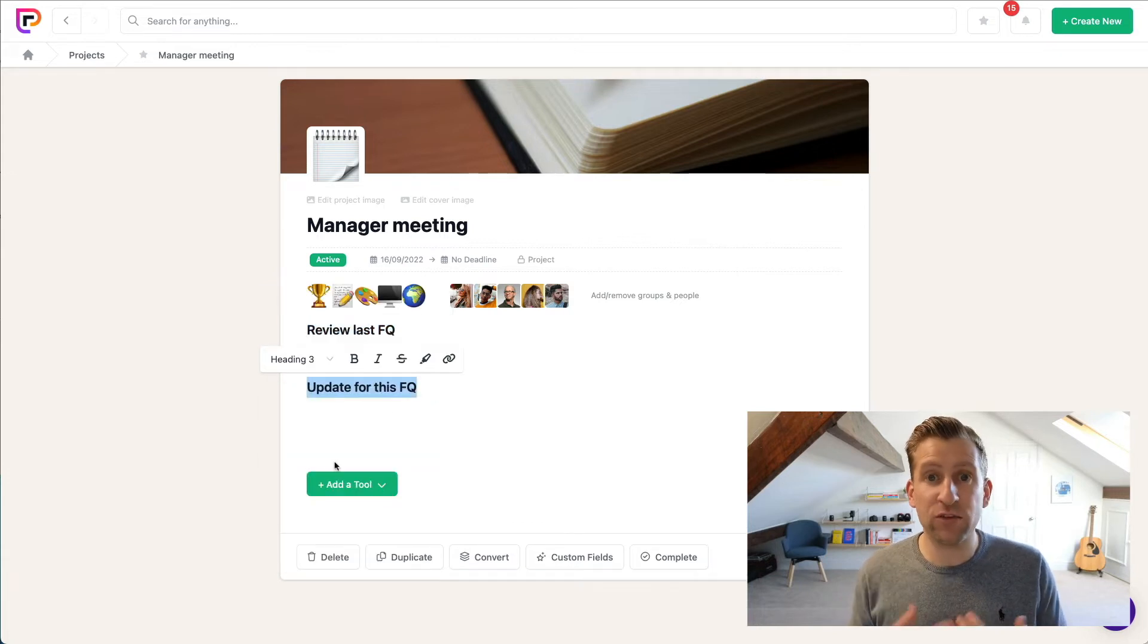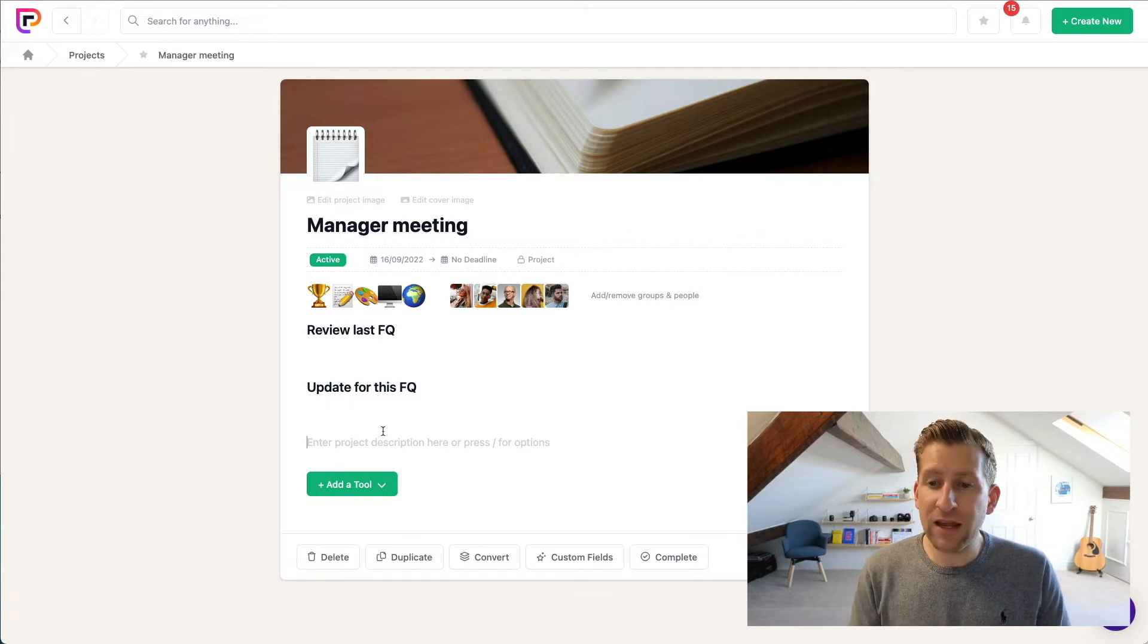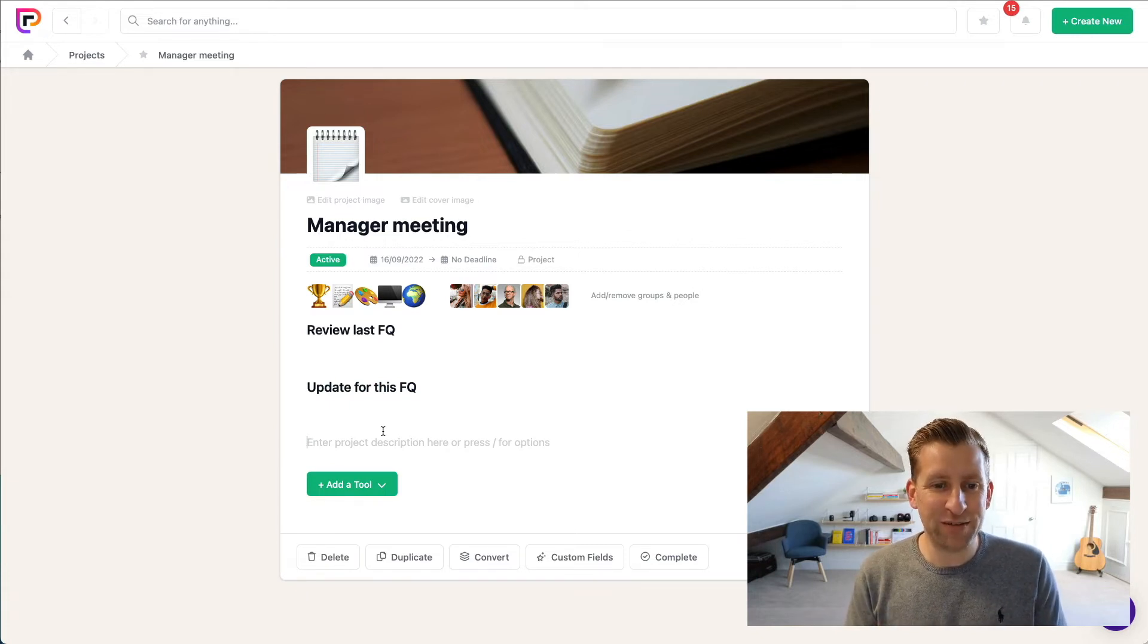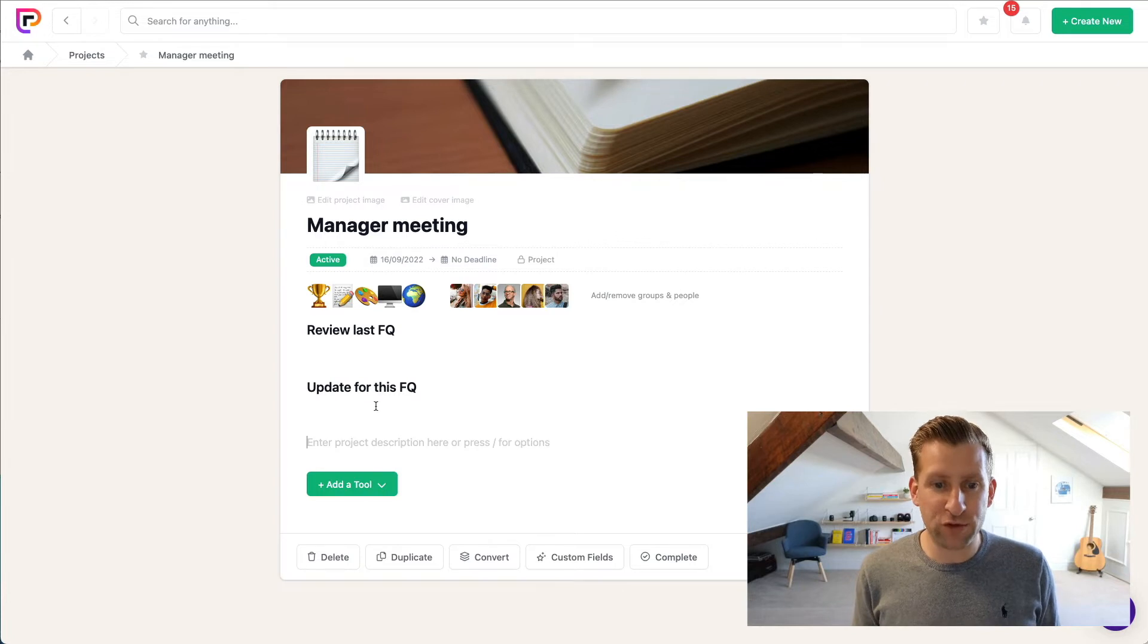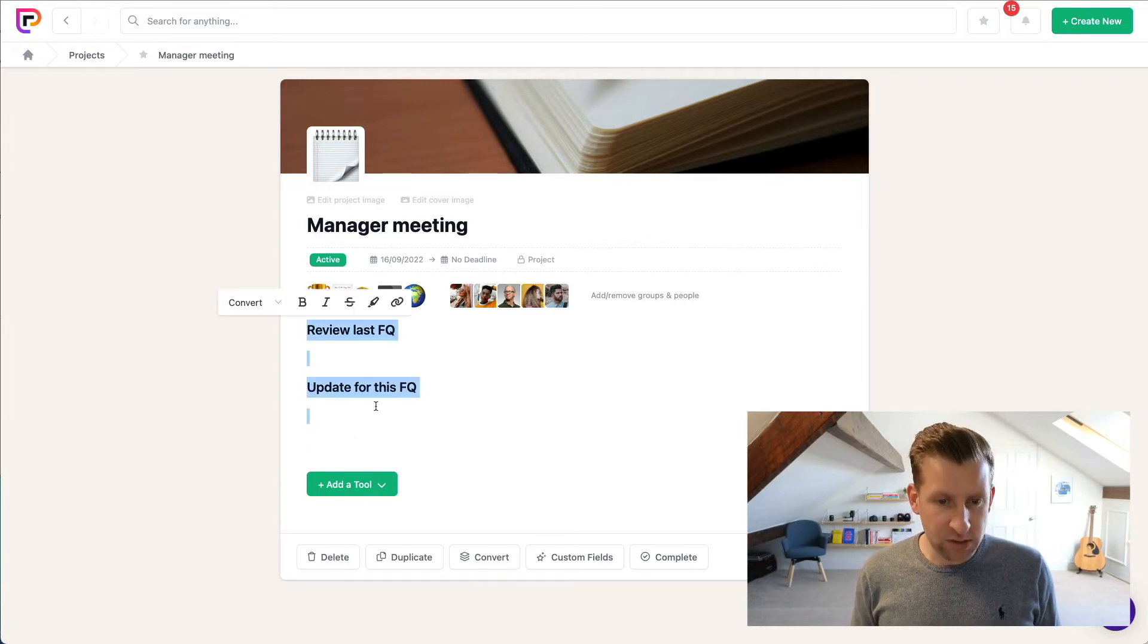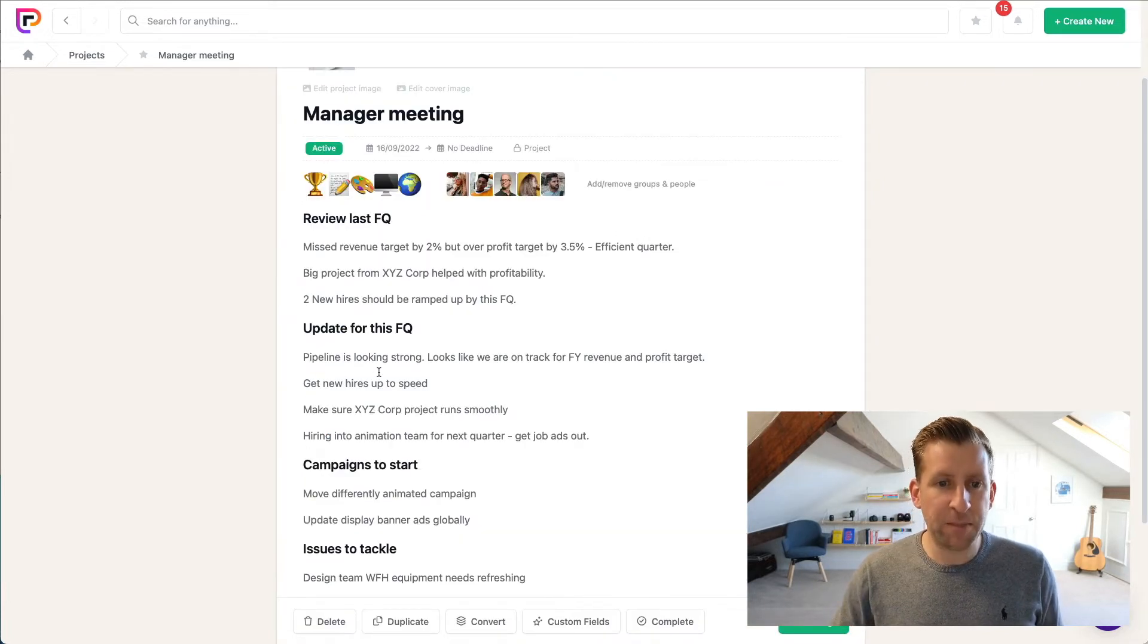So that we can actually write our meeting notes below those items. But in this instance, because it's a quick video, I've prepared some meeting notes as if we've just had the meeting. So I'm going to just copy and paste that in.